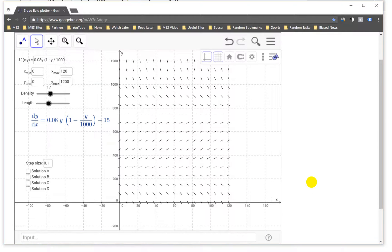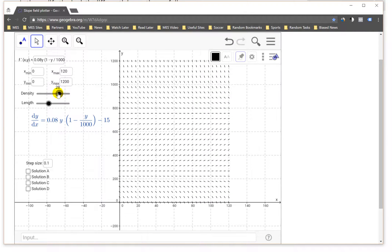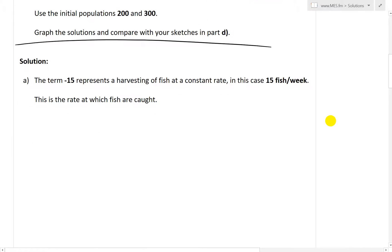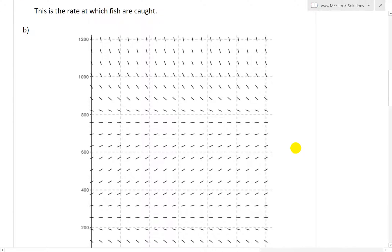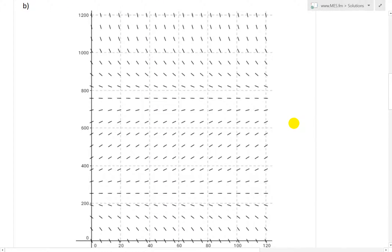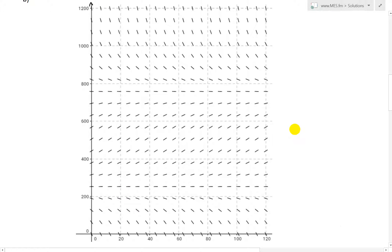You can zoom in, out, or change how fine you want the direction field. I've copied and pasted the direction field here. I'll label the vertical axis as p and the horizontal axis as t.